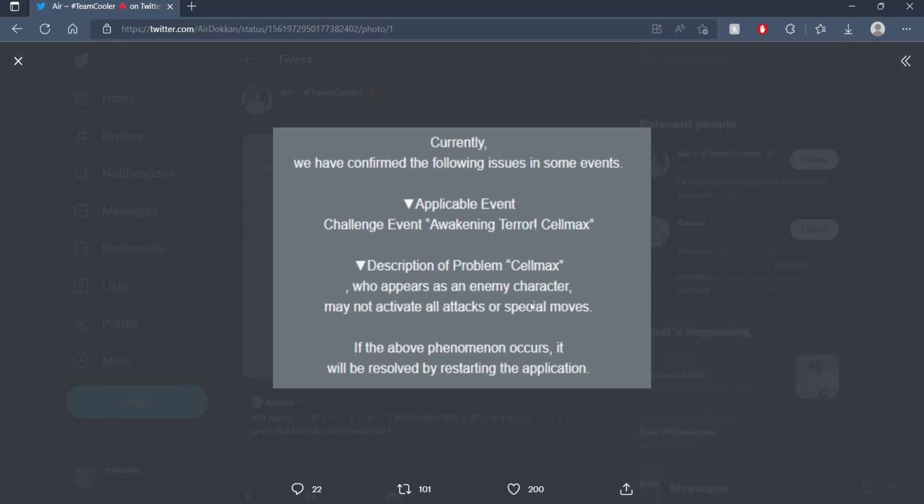Which means that if you beat Cell Max, you didn't really fight him at his full power with all the attacks that he was supposed to do.